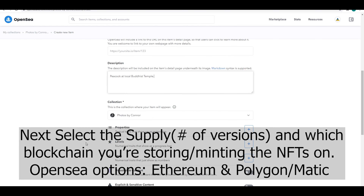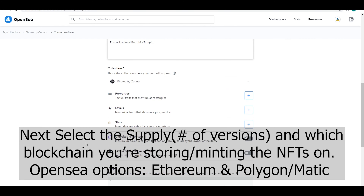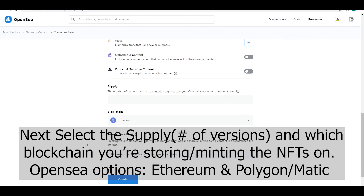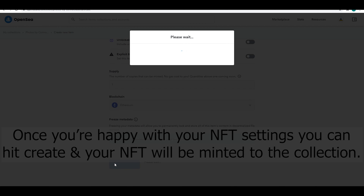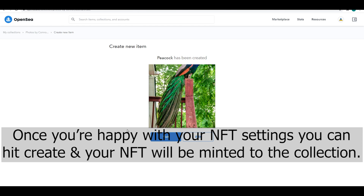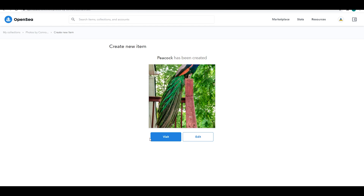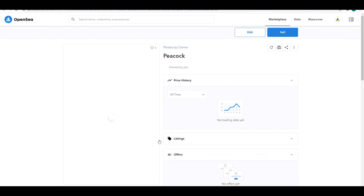Then it asks you to pick the blockchain you want to mint the NFT to. We're going to do Ethereum. Polygon is the other option on OpenSea. We're going to go ahead and mint this. Our NFT has now been created.